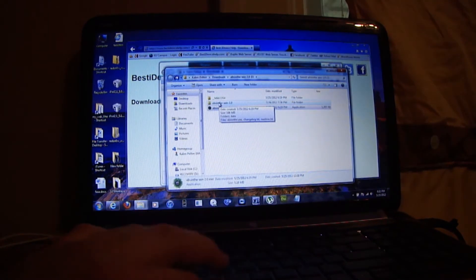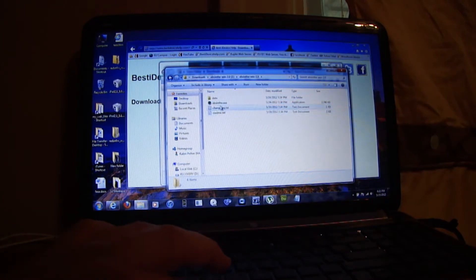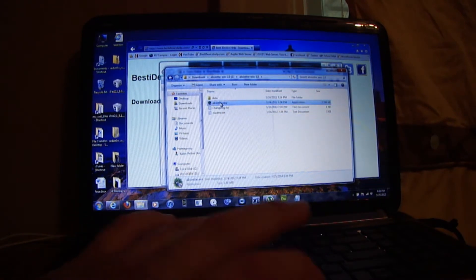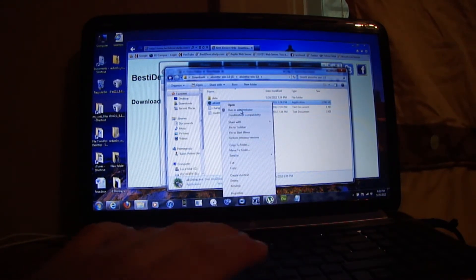Okay, go to the AbSinthe program. When you right-click on it, press Run as Administrator.